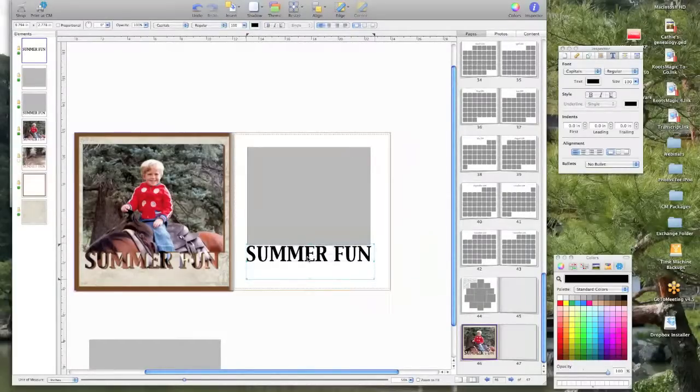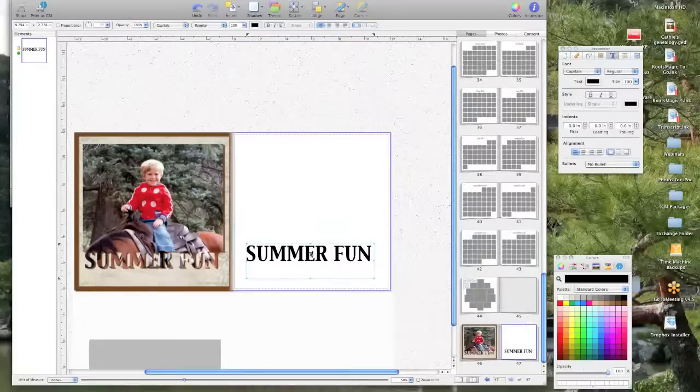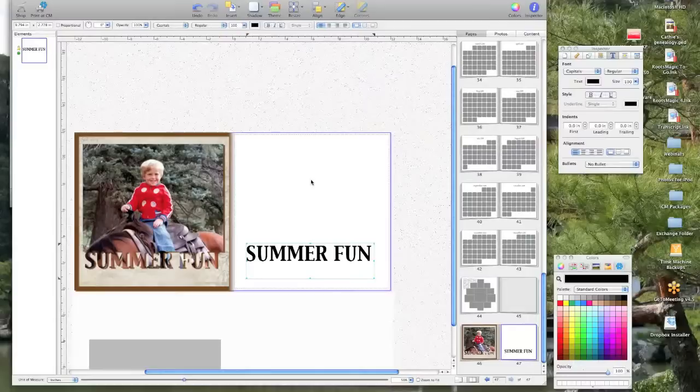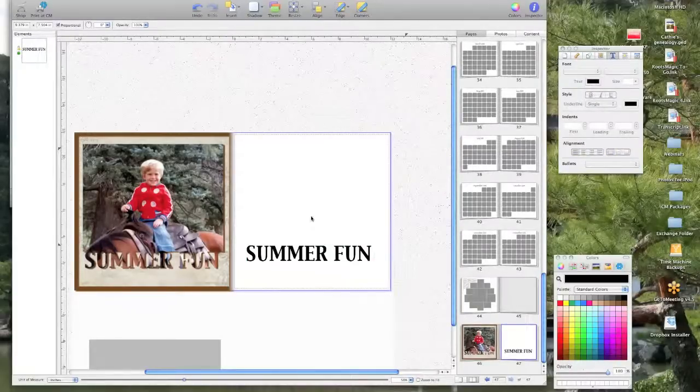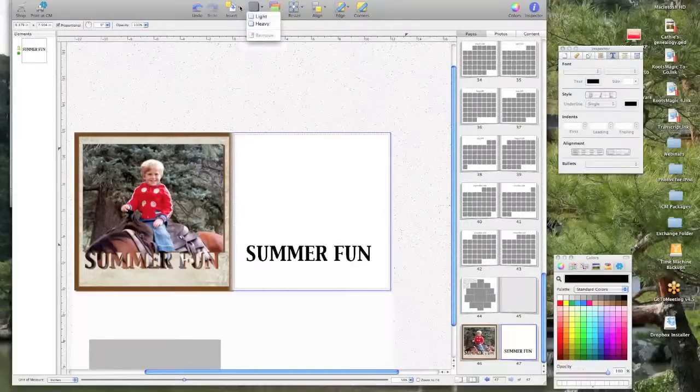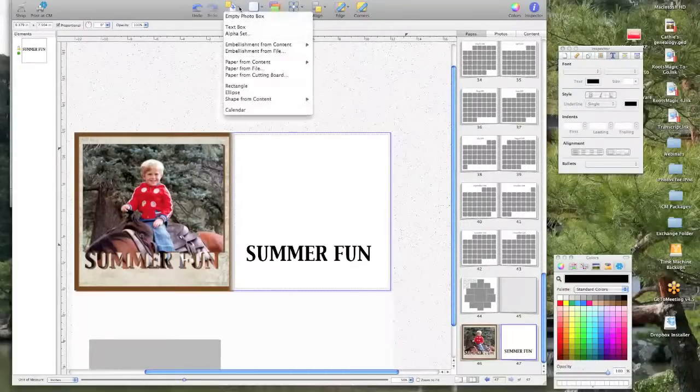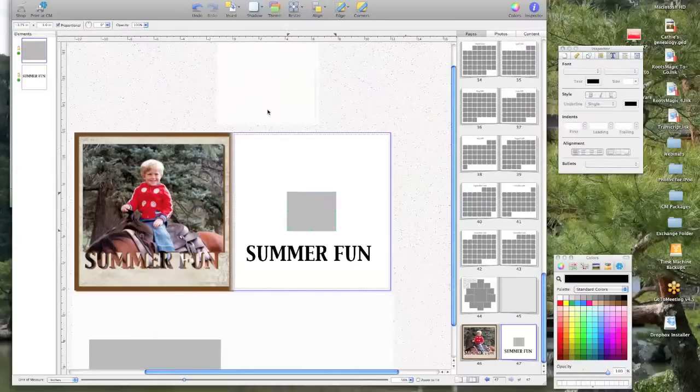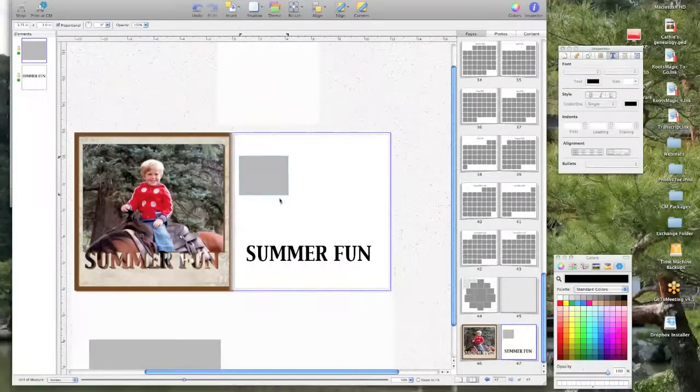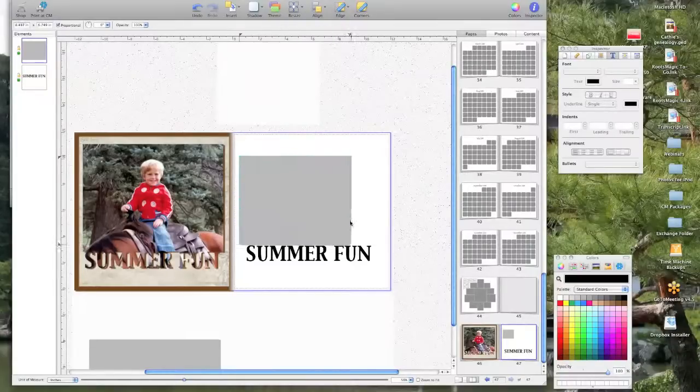And then my picture box, okay let's insert another picture. Okay, no, empty photo box, let's do that. Okay, something happened to that one. Okay, so we'll just stretch this out.